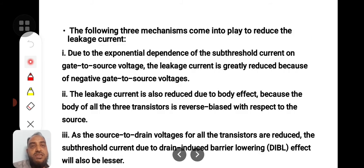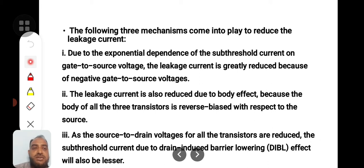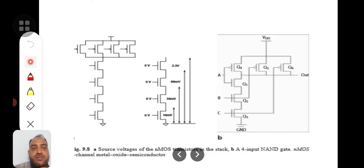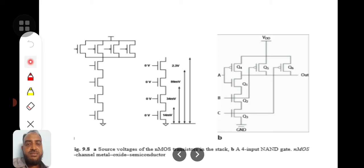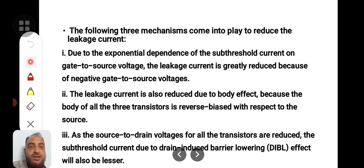This voltage slowly decreases toward the last transistor. When you consider the gate voltage, the applied gate voltage is normally 0. However, because of the substrate voltage, the gate-to-source voltage becomes negative. This negative gate-to-source voltage increases the threshold voltage, and as discussed in previous lectures, a larger threshold voltage reduces the leakage current.